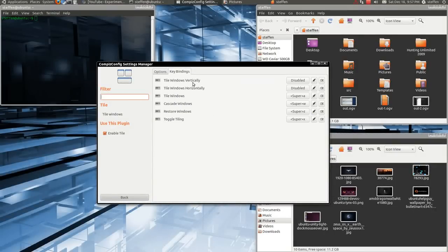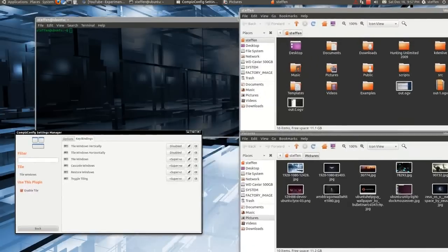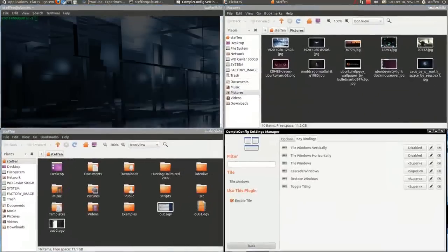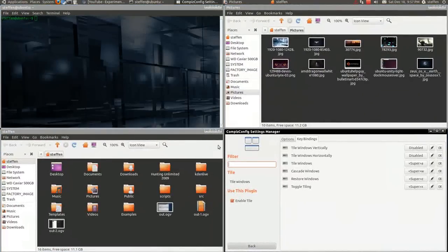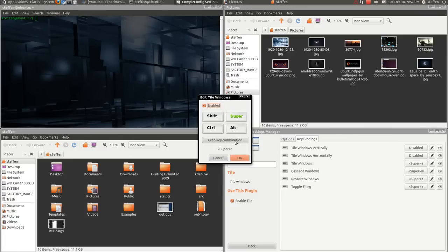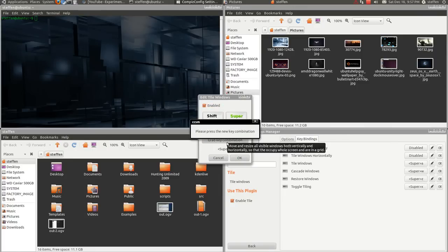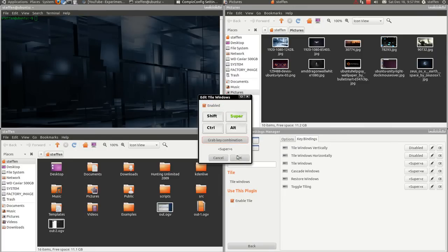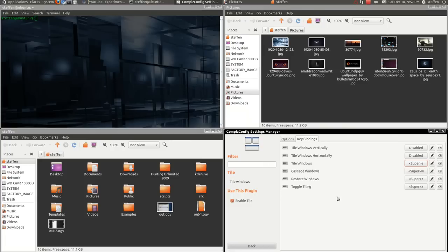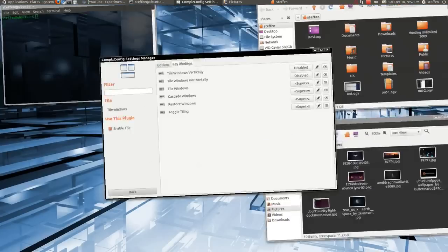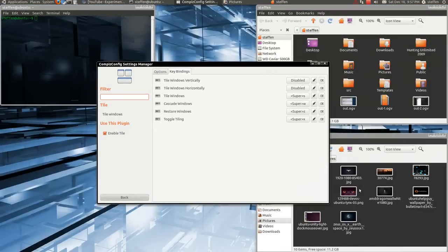So like I said before, tile windows is just Super A, or whatever you like. You can of course change that by clicking on this and grab key combination. I'll have it at Super S and just click OK. So to restore the windows, I'll press Super C and the effect is right there.